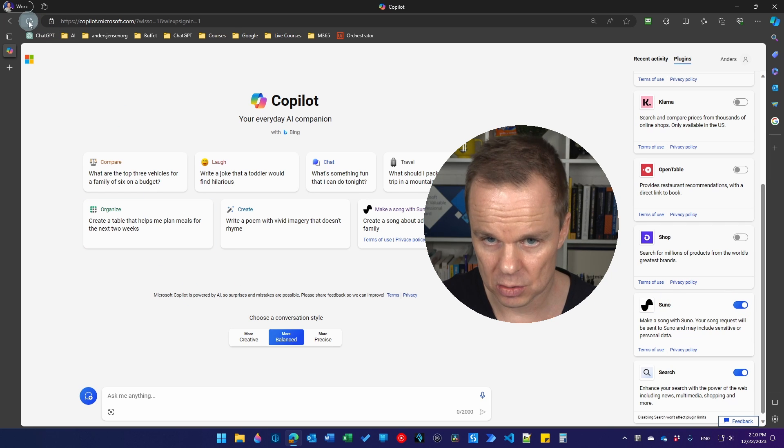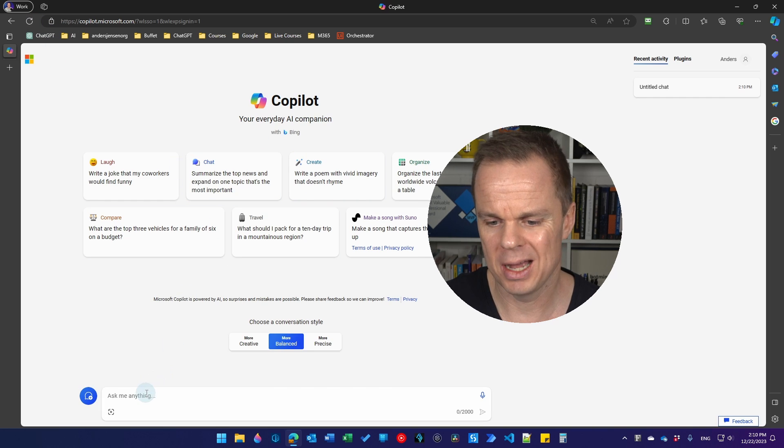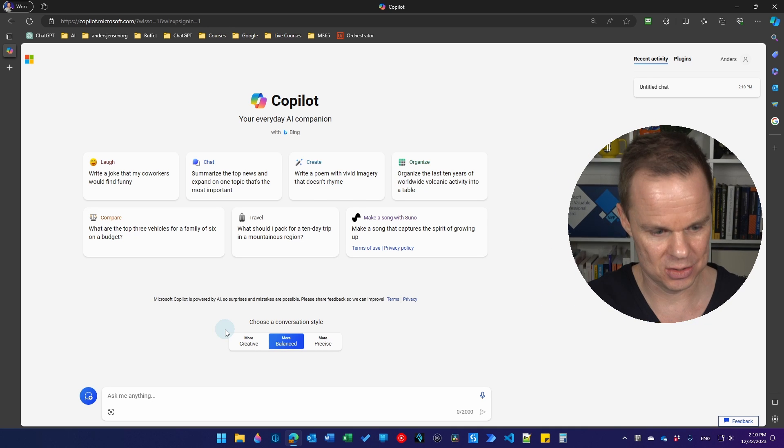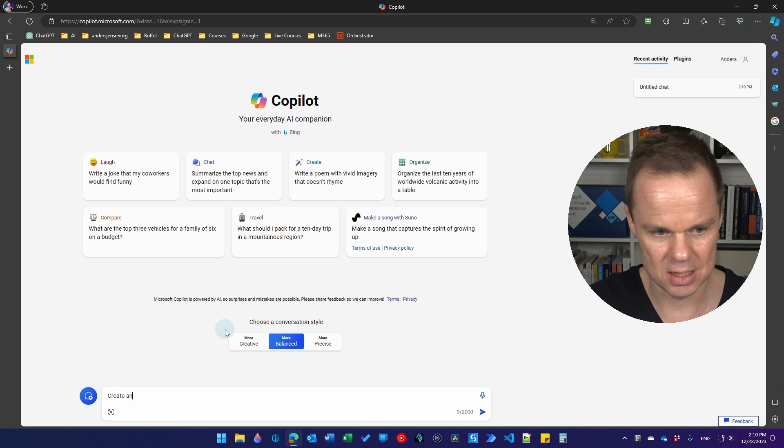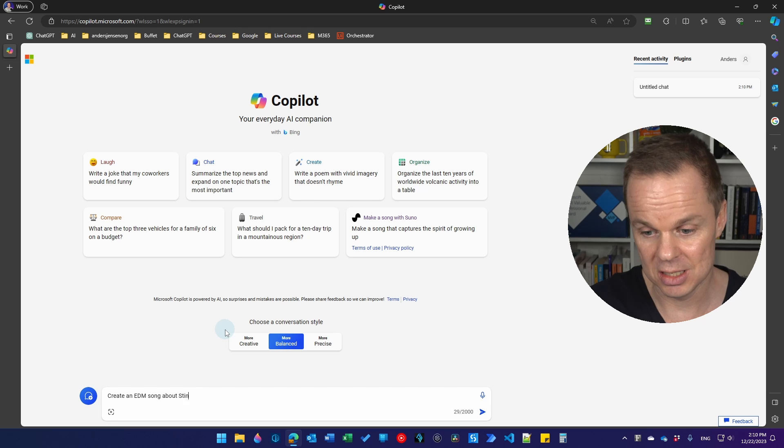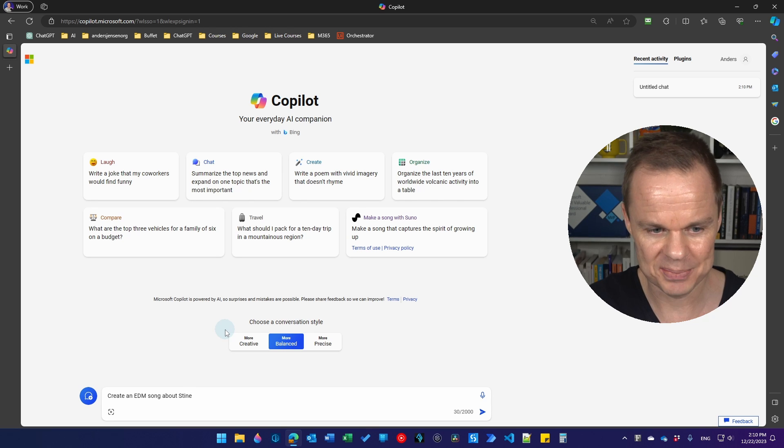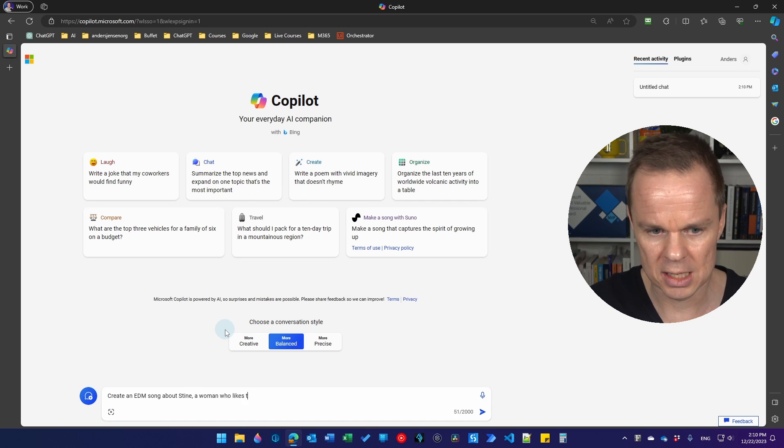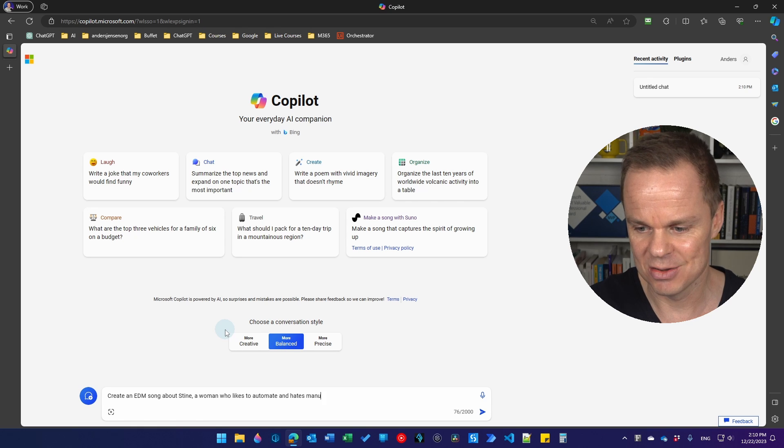Then you might want to refresh the Copilot and here we can ask to create a song. So for example, create an EDM song about Stine. EDM is Eurodance. A woman who likes to automate and hates manual work.